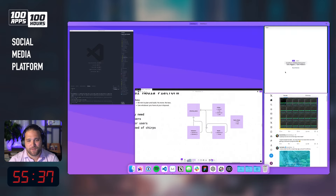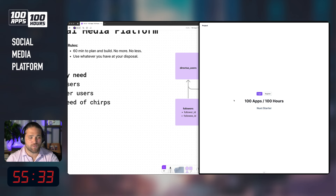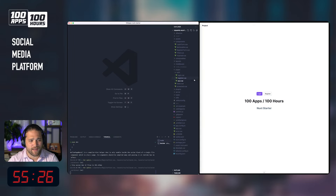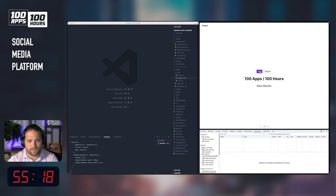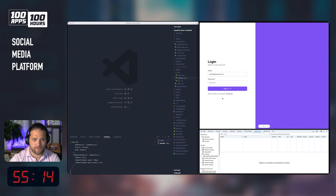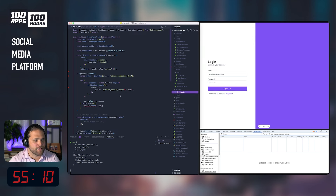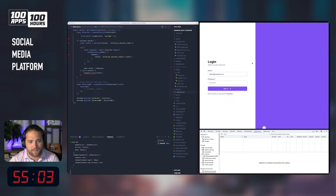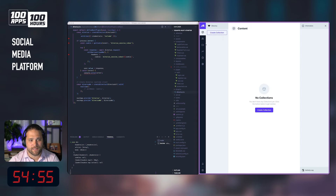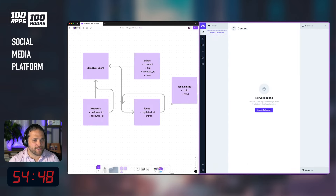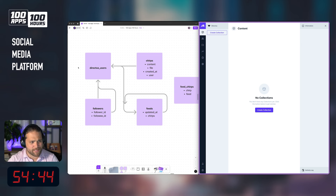As far as what I've got set up, it's the standard config I use for all these episodes. If you've caught past episodes, I've just got a little Nuxt starter application with a couple of routes — register and login. I've got a Directus SDK plugin configured, creating a REST client and also a real-time client in case we need real-time. On the other side, I've got a blank Directus instance with just a single admin user. Let's get to work on our data model.